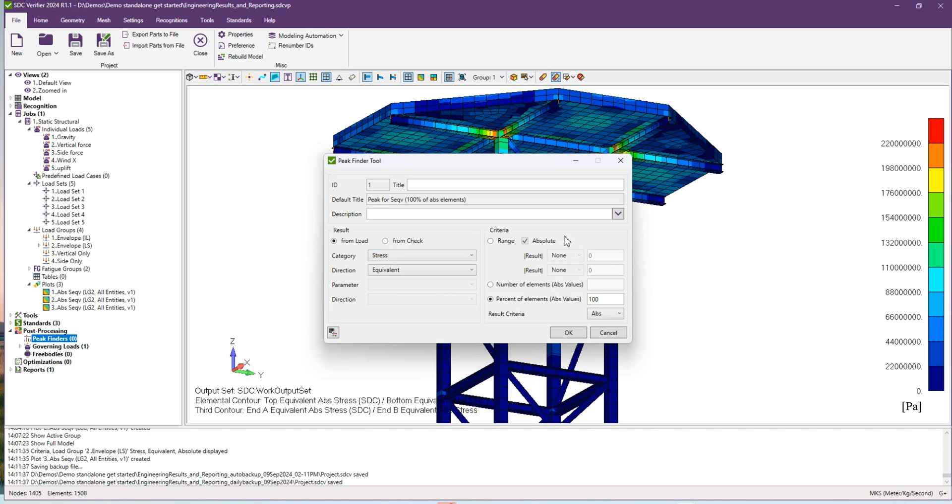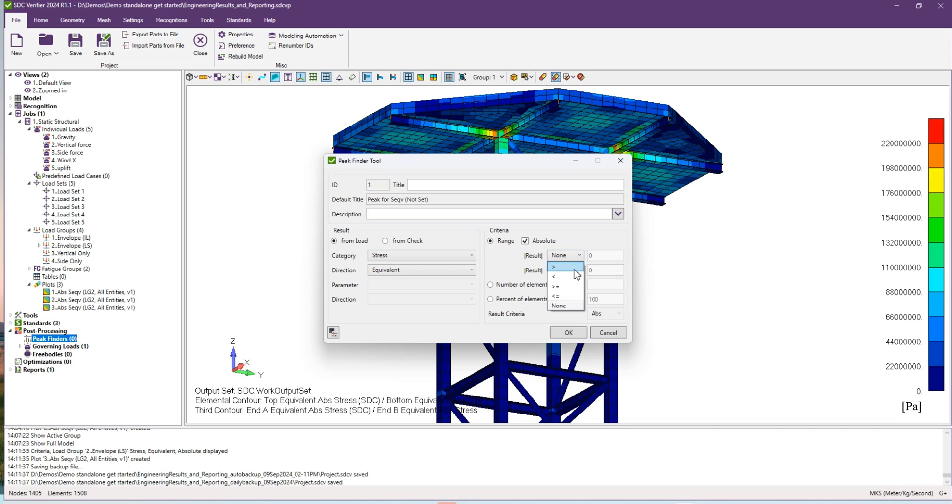On the right hand side you can select the range of your peak finder. I will select the range and I would like to preview all elements which have results higher or equal than 200 megapascals.